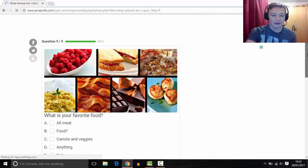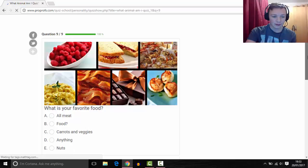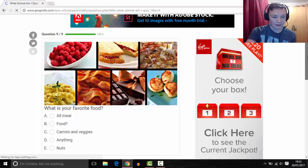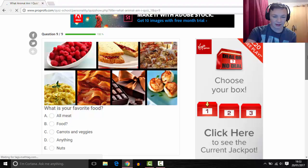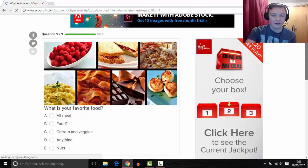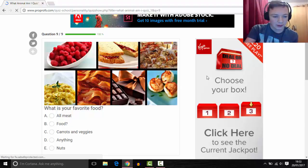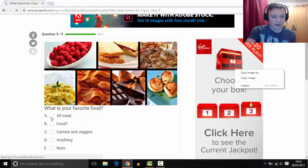What is your favorite food? I do like meat. I don't like veggies, anything. No, I don't like everything. I like most meat though, so I'm going to click that.